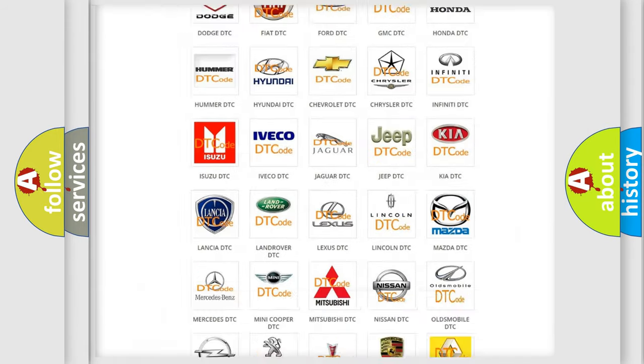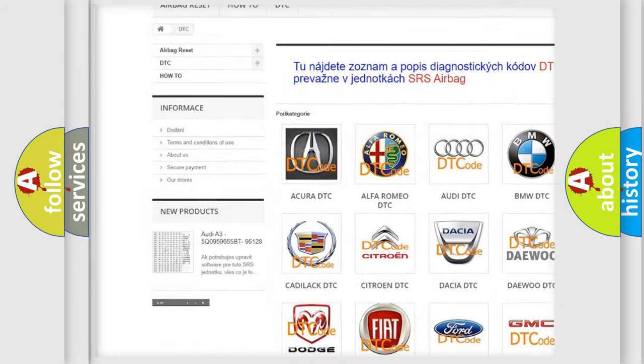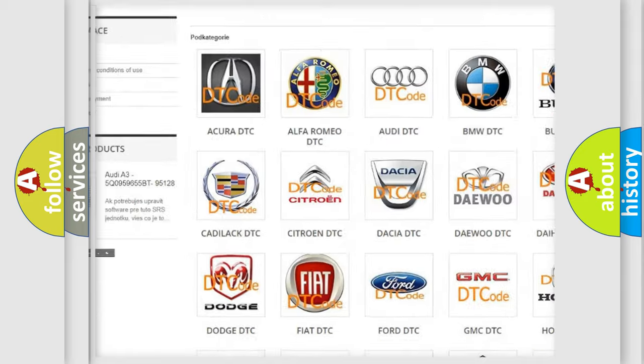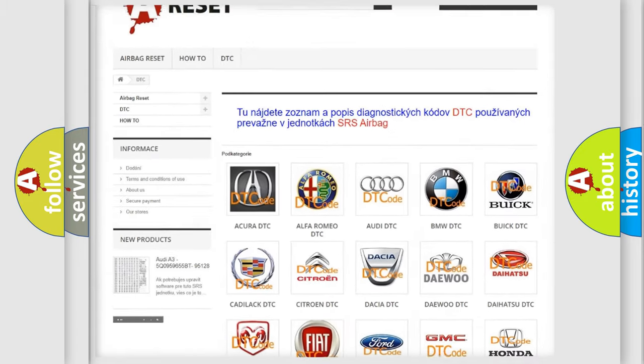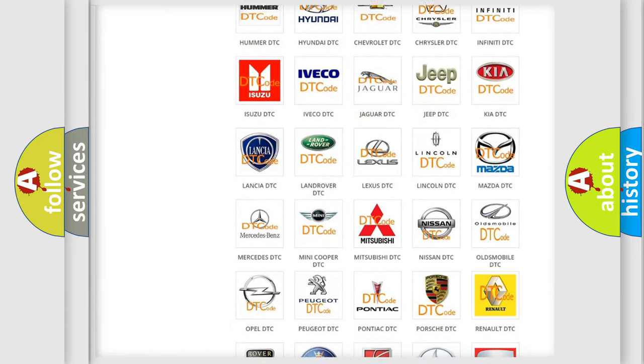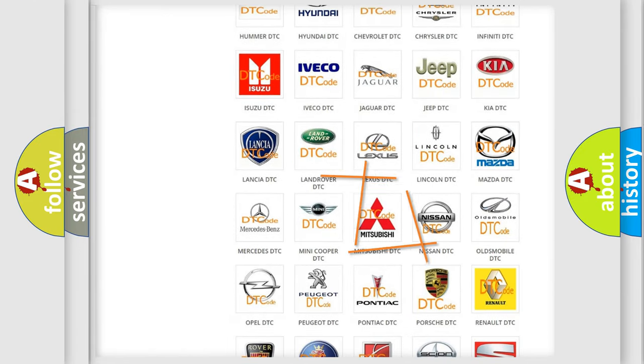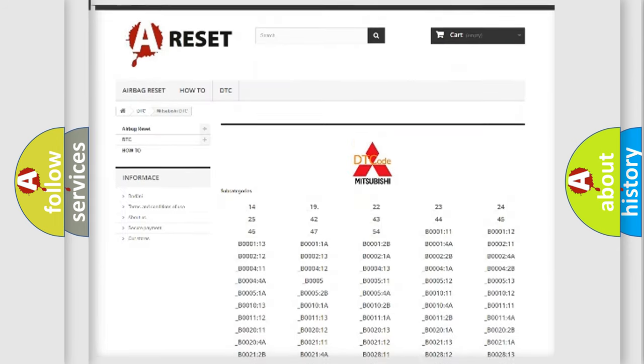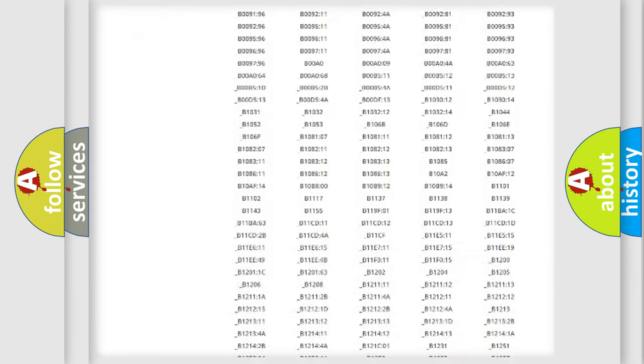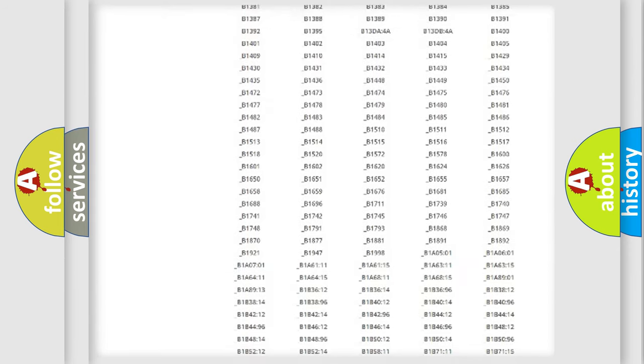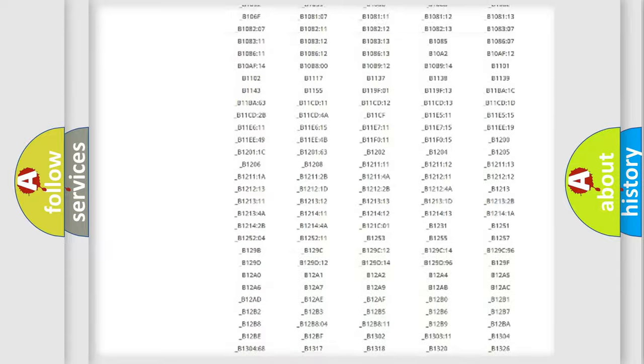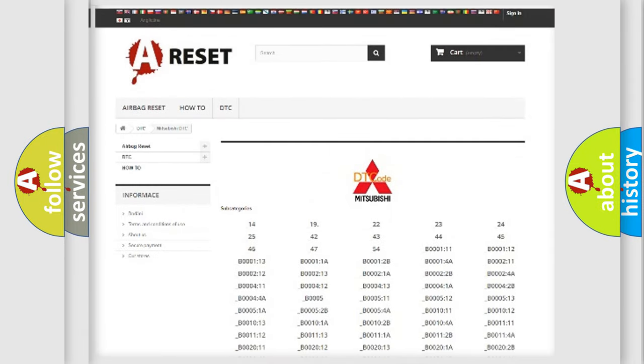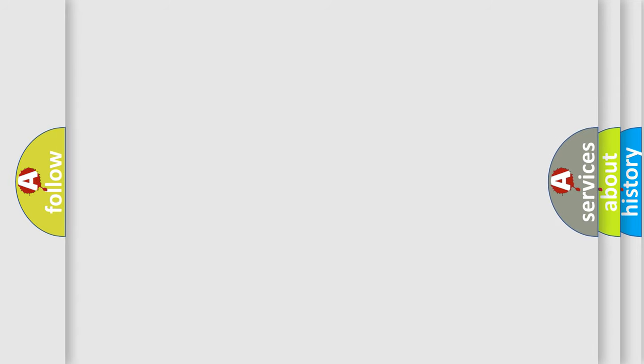Our website airbagreset.sk produces useful videos for you. You do not have to go through the OBD2 protocol anymore to know how to troubleshoot any car breakdown. You will find all the diagnostic codes that can be diagnosed in Mitsubishi vehicles, and also many other useful things.